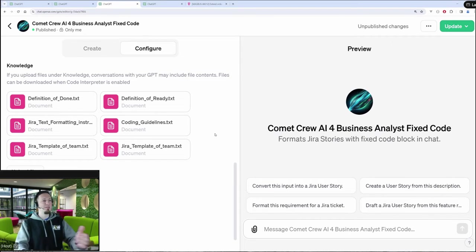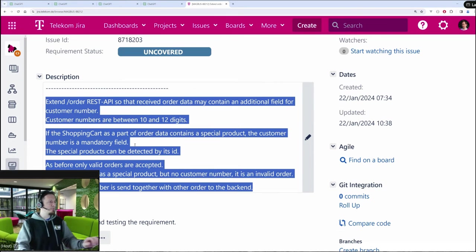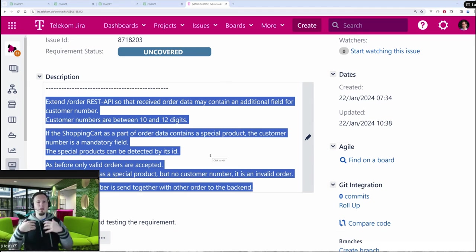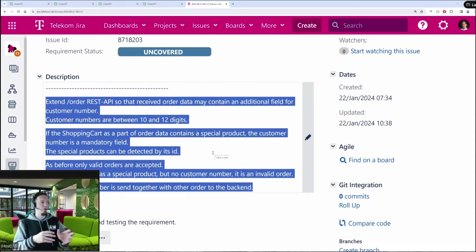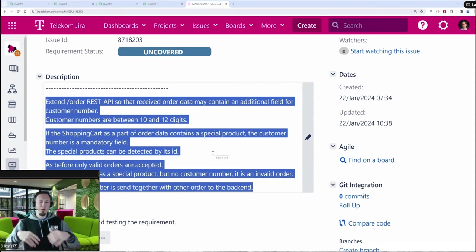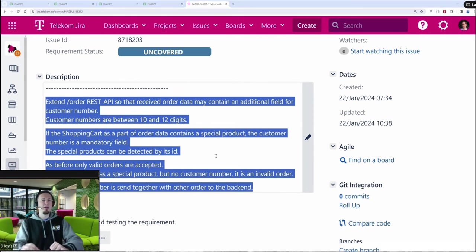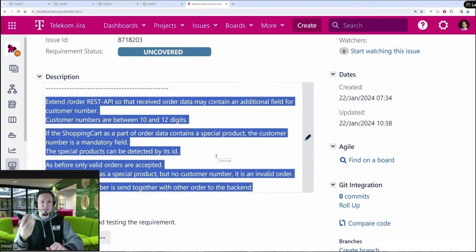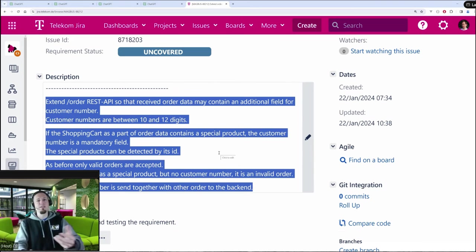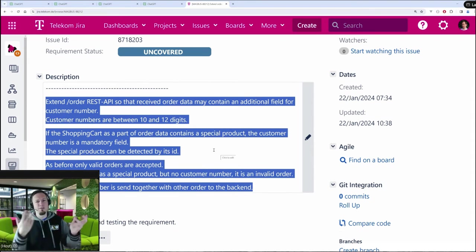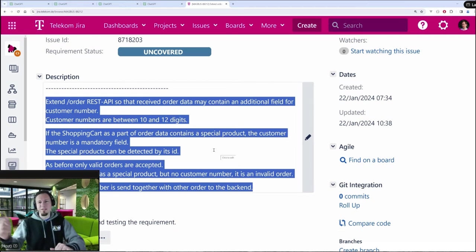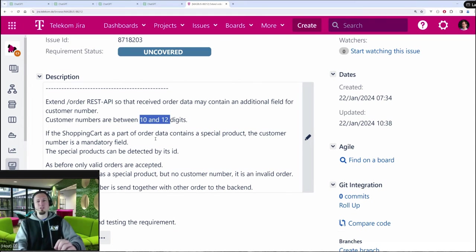And now how does this custom GPT work? The idea is I just copy this text. As a business analyst and architect, I quickly wrote some kind of description for a user story. It's about extending an existing order REST API so that it receives order data which may contain a new field, which is called the customer number. The idea is if we have an order which contains a customer number, then we are allowed to order a special tariff, which has a special product ID identifying this tariff, and then it can be ordered. Our product is a tariff since we are in Deutsche Telekom. So mostly we are selling mobile tariffs or fixed line tariffs to our customers. The customer number is between 10 and 12 digits.